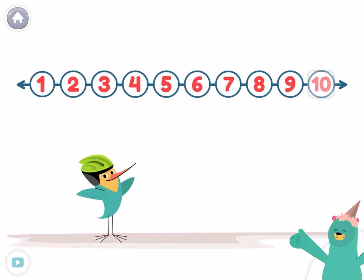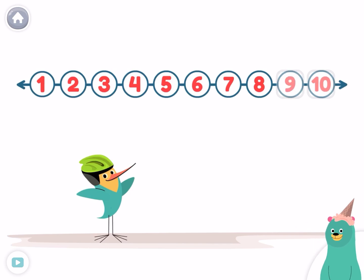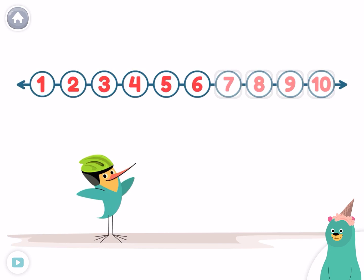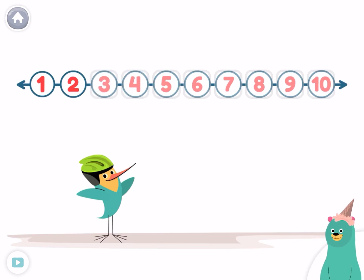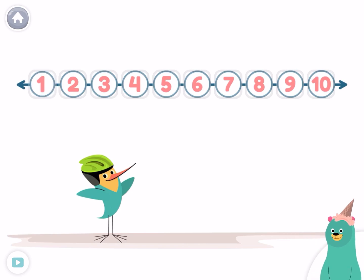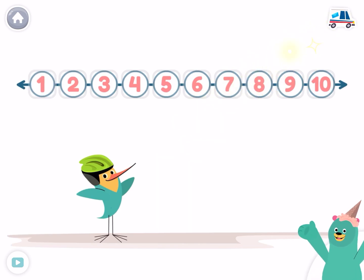Ten, nine, eight, seven, six, five, four, three, two, one! Super!